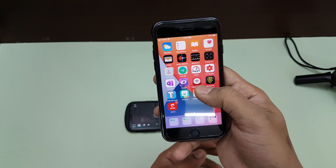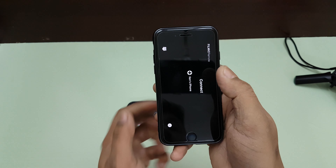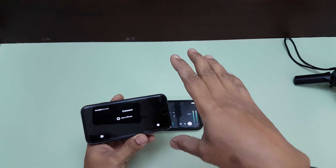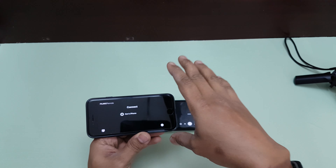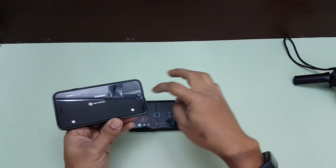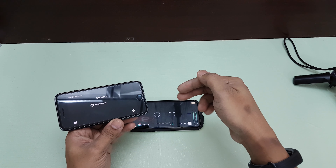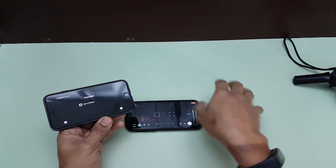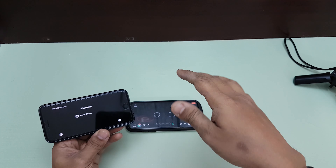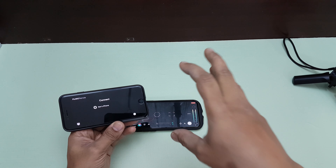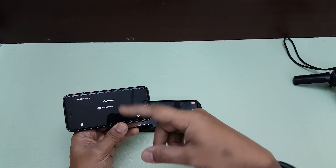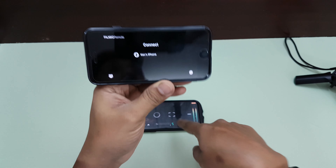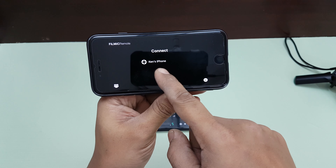On the second phone, open FiLMiC Remote. Both phones need to be connected to the same Wi-Fi network. If you're outside without Wi-Fi, enable tethering on one phone to create a hotspot, then connect both phones to it. The hotspot actually works much better than home Wi-Fi.